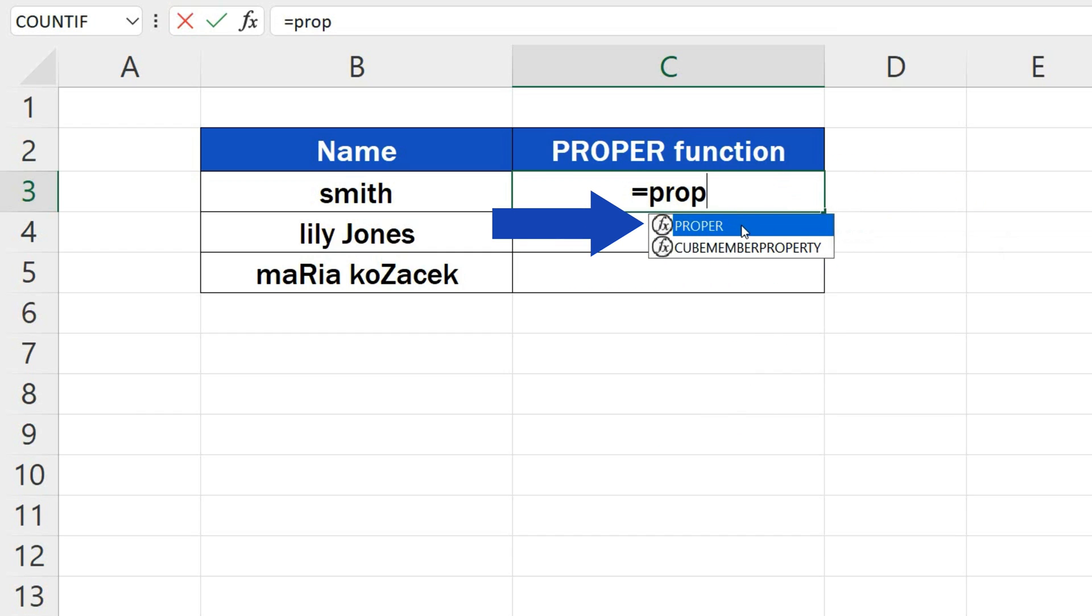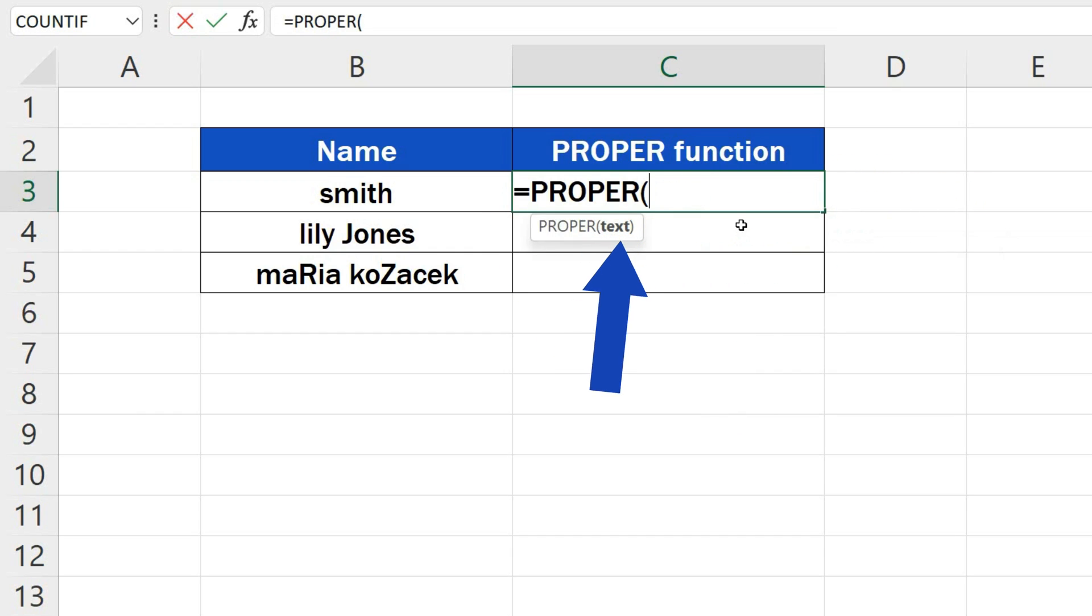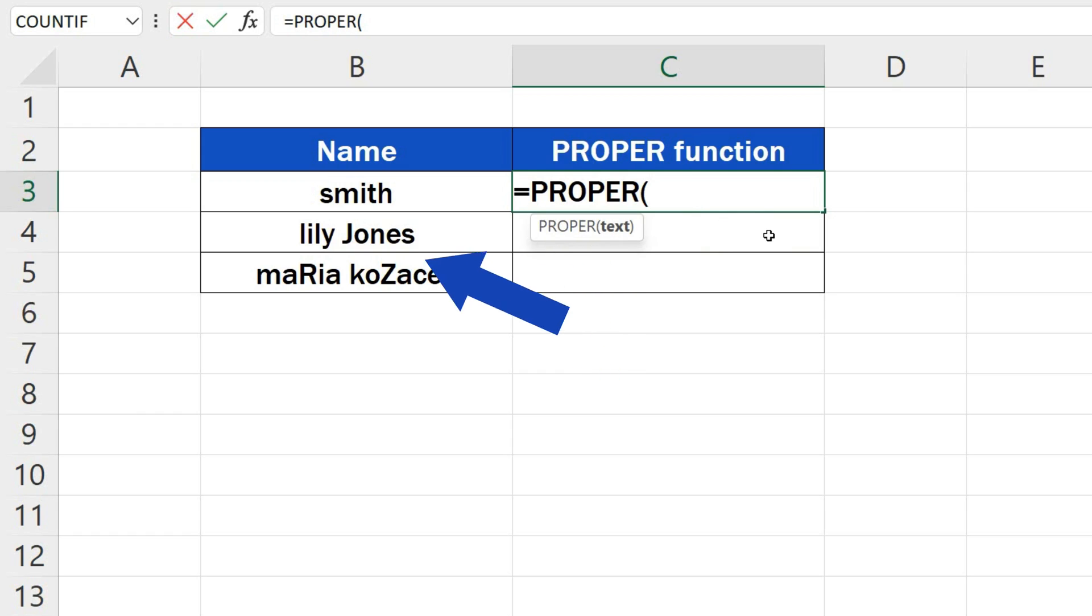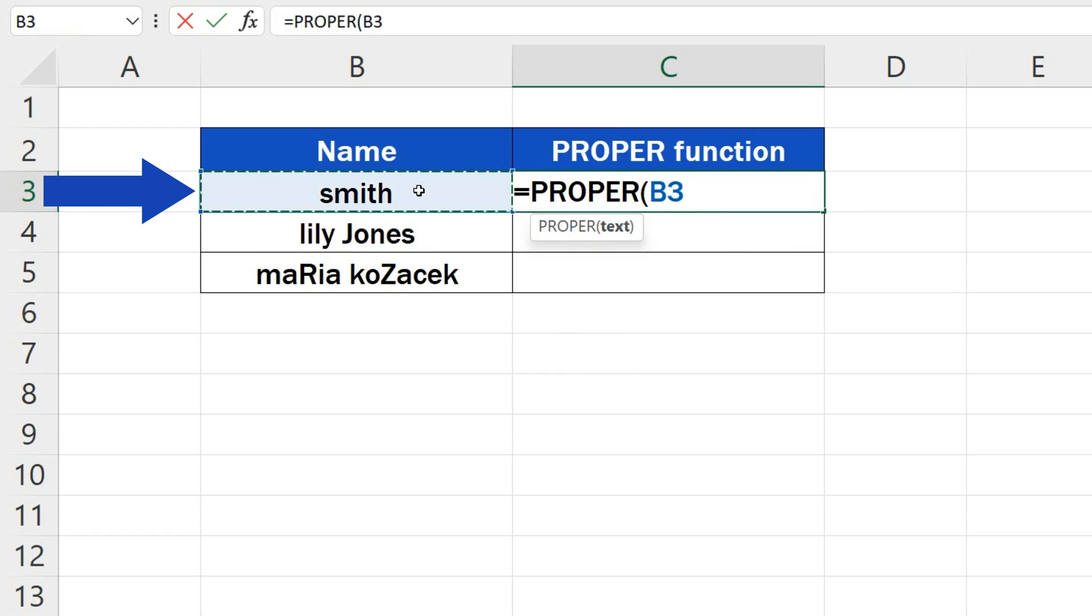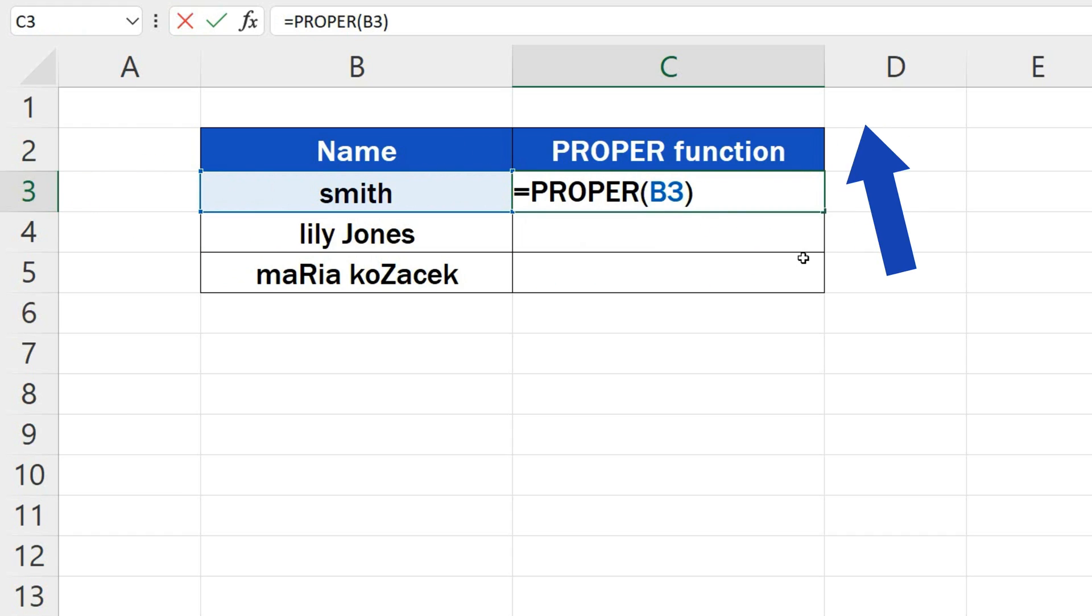Click on the suggestion and include the cell containing the original text in the brackets. Here is the cell B3, so we select the cell, close the brackets, press Enter,